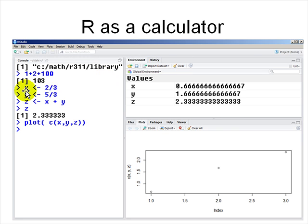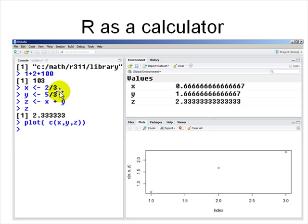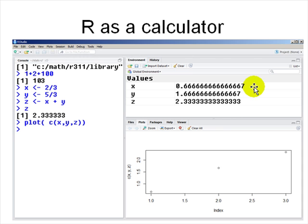You can assign values to variables. The left arrow '<-' is actually two characters: less-than and minus. So 'x <- 2/3' assigns 0.6667 to x. There are some digits of precision — it's not infinite. Then y equals 5/3, and z equals x plus y.